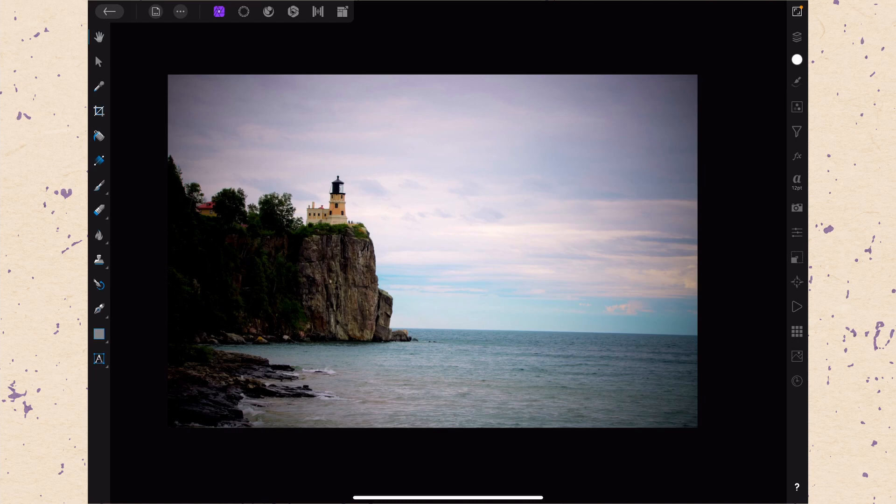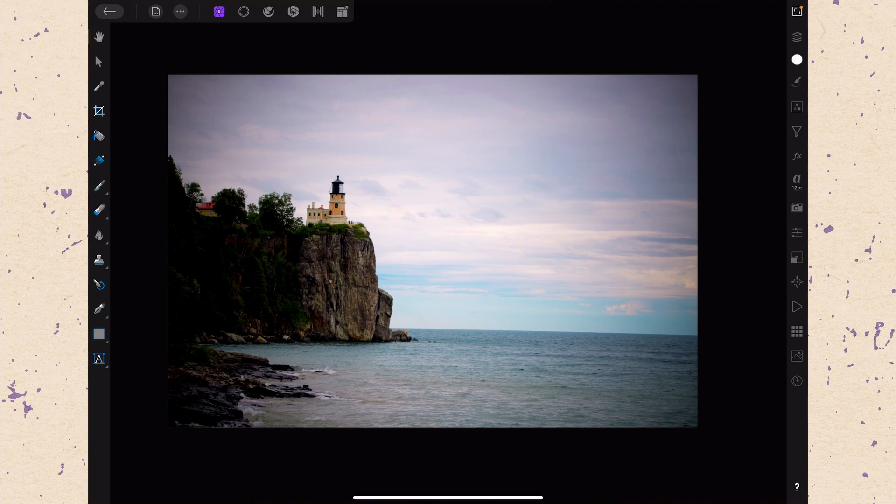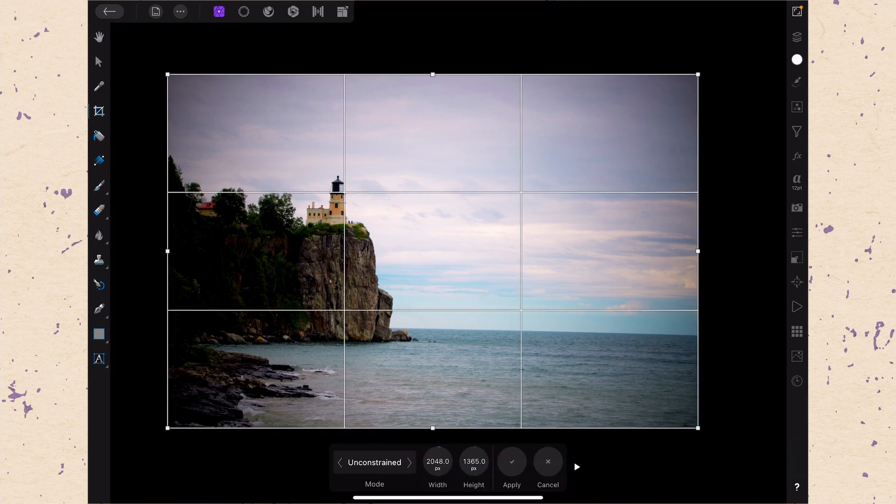Okay, so now here we are in Affinity Photo and we're going to use the crop tool. Crop tool is the fourth tool down on the left hand side. Looks like a square with a line through it and so we're going to go ahead and just tap on that. Open up the crop tool.